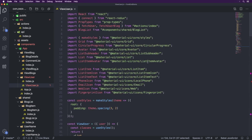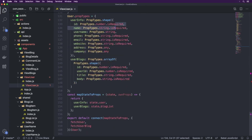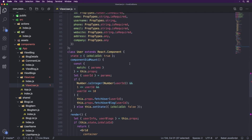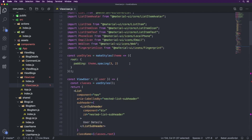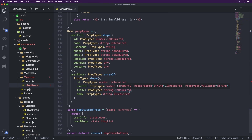This one pretty much suffers from the same problem as the rest of the code, which is that we have a big mess of Redux, a React container, and a React component combined together into this really long string of spaghetti code.